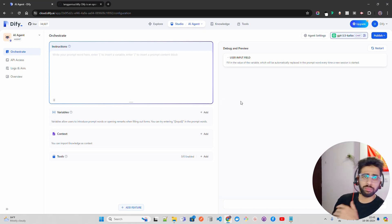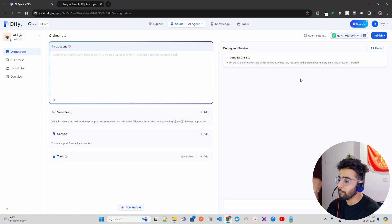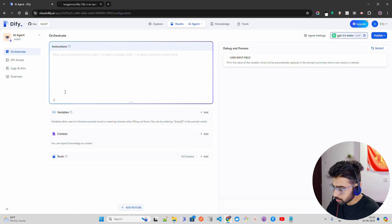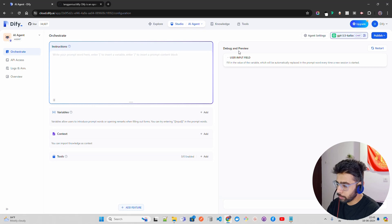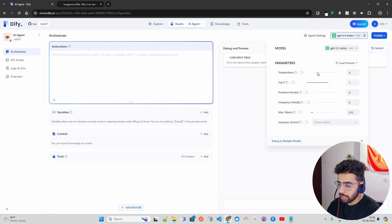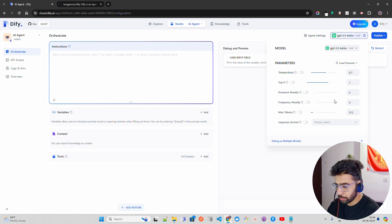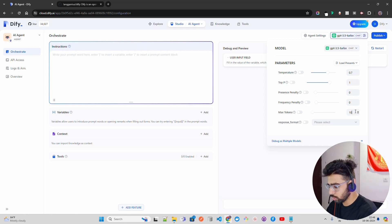Once I create the agent, you can write some instructions and do better prompting here — you can bring a prompt template and so on, but that is not the main agenda of this video. Let me show you a few things here. On the left-hand side we have Orchestrate — to orchestrate the agent's flow. And here we have Debug and Preview. Here we have the LLM settings. You can see the model being used is GPT 3.5 Turbo because we are on the free tier. I'm going to set the temperature to 0.7 — everything looks good.